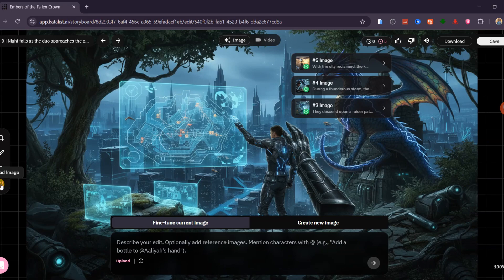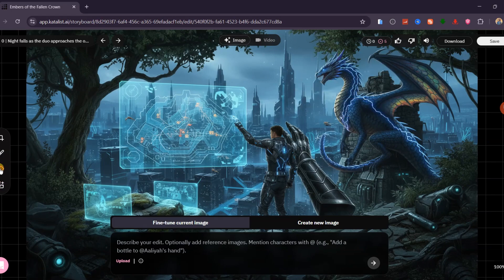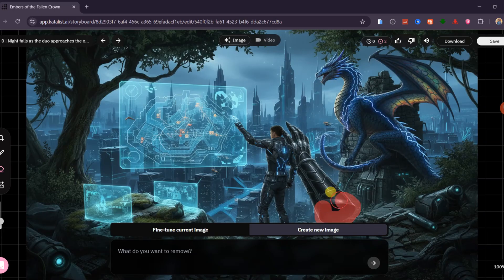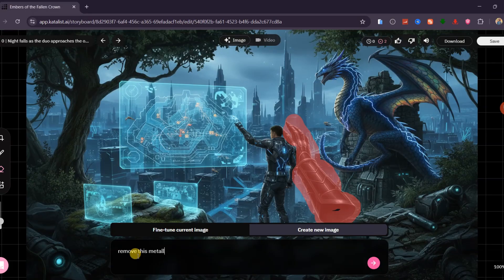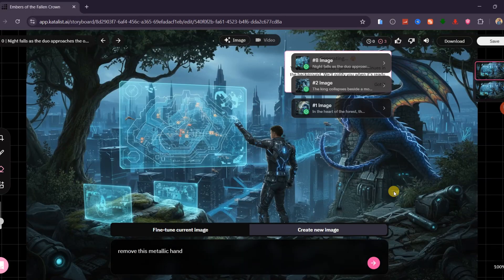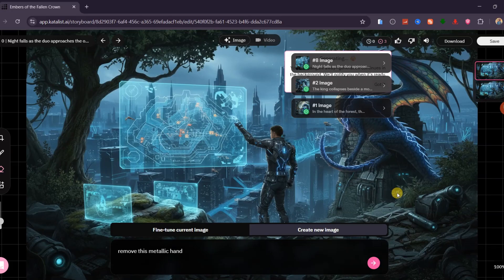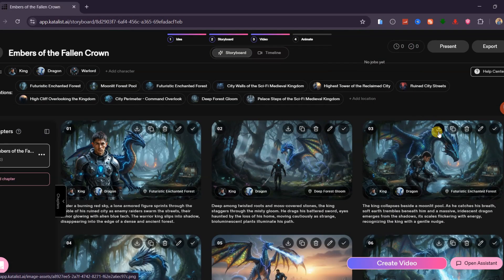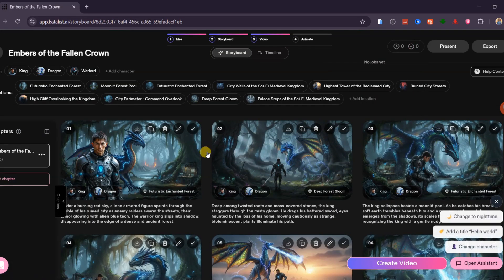For instance, if I want to remove this metallic hand from the frame, I can select the Object Removal tool, paint over the area, and type a simple prompt saying, 'Remove this metallic hand.' After generating, the hand disappears and the scene becomes clean and consistent with the story. Tap the Save button to apply all your changes.